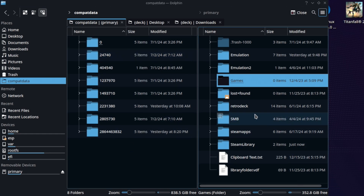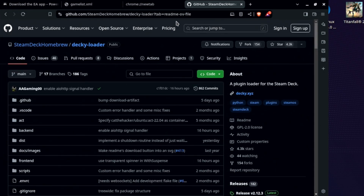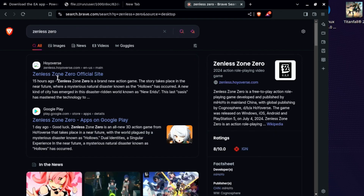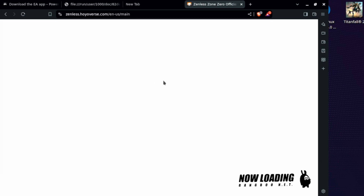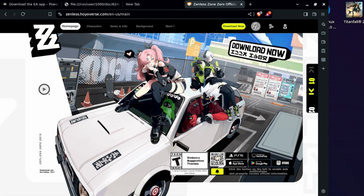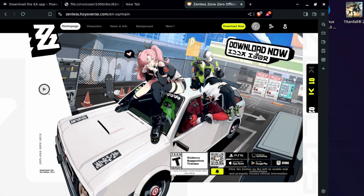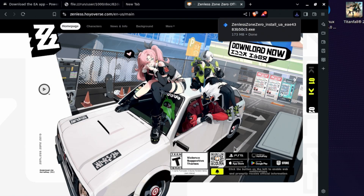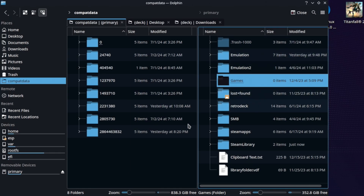Next up, we're going to open up our favorite web browser and do a quick search for the game name, unless you already know the URL. Zenless Zone Zero — and there's the official site. The download screen changes from time to time, but you're looking for a big button that says 'Download Now.' In this case it's on the top right. We're going to select 'Download Now' and save the exe to the downloads folder.